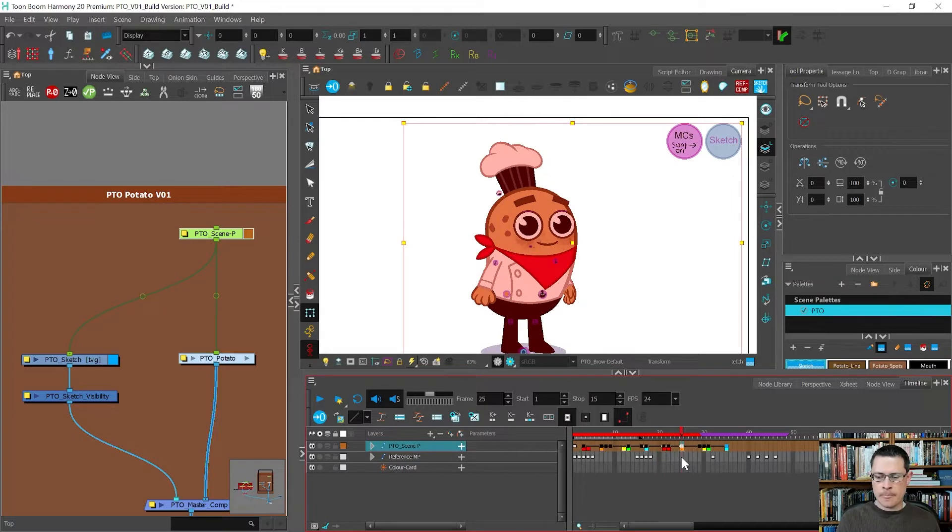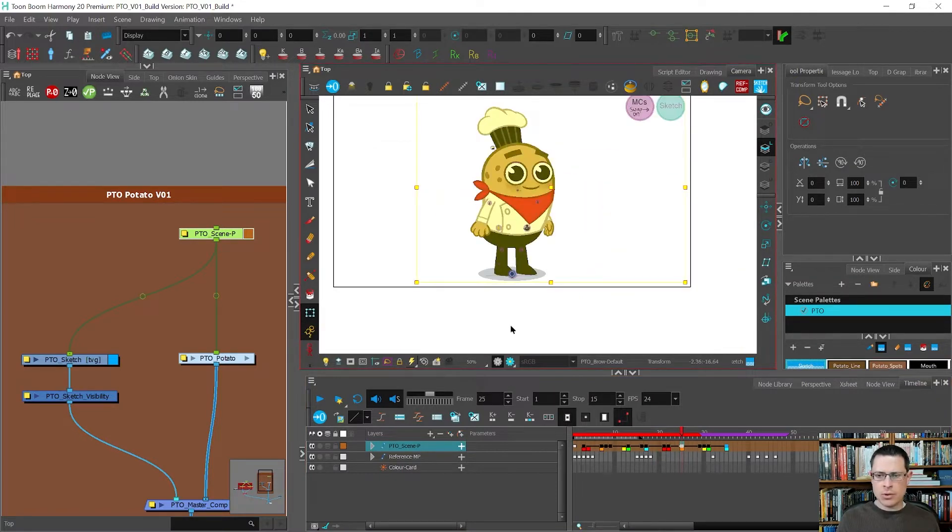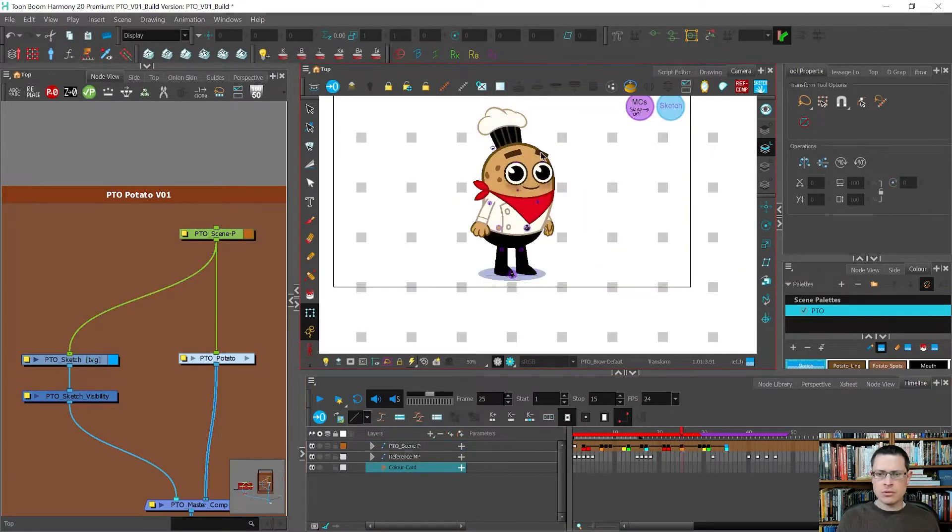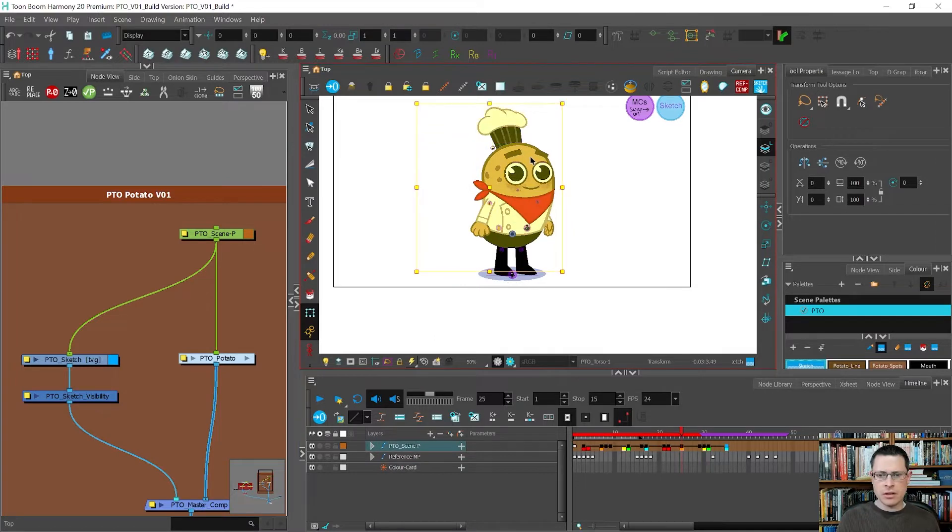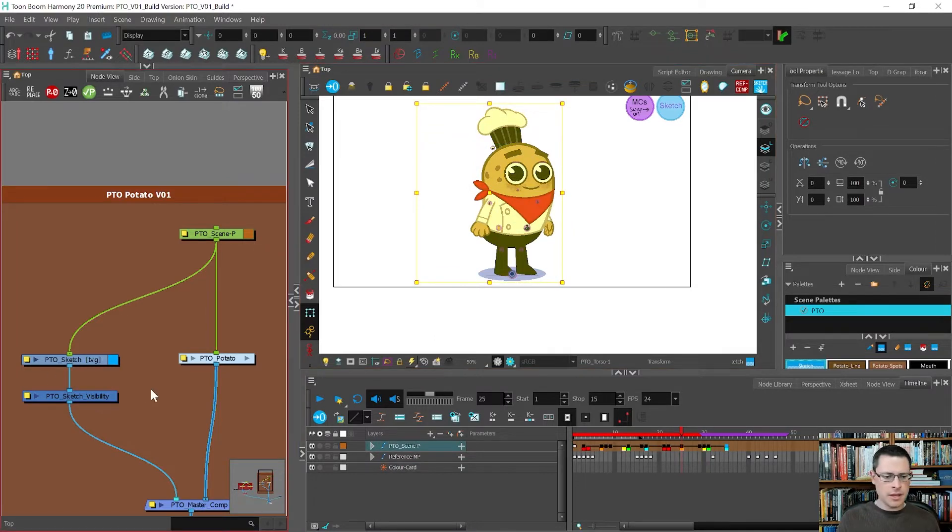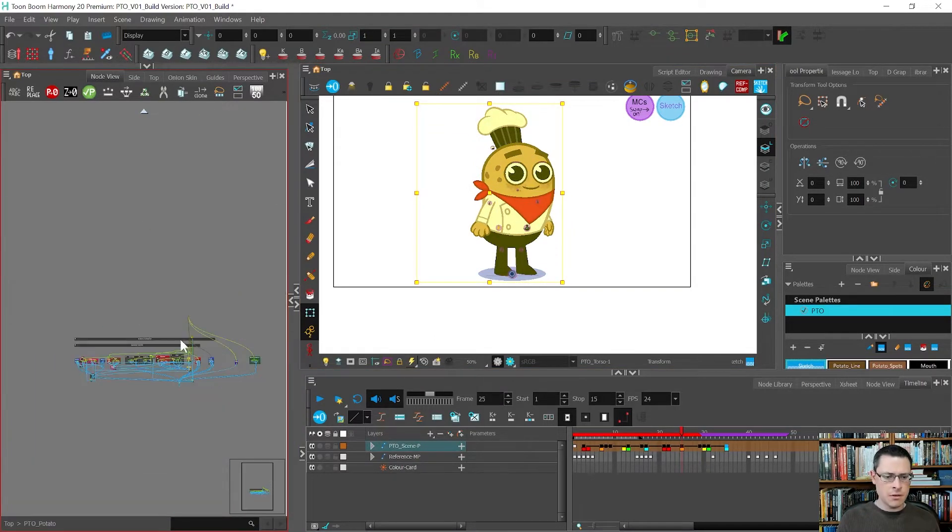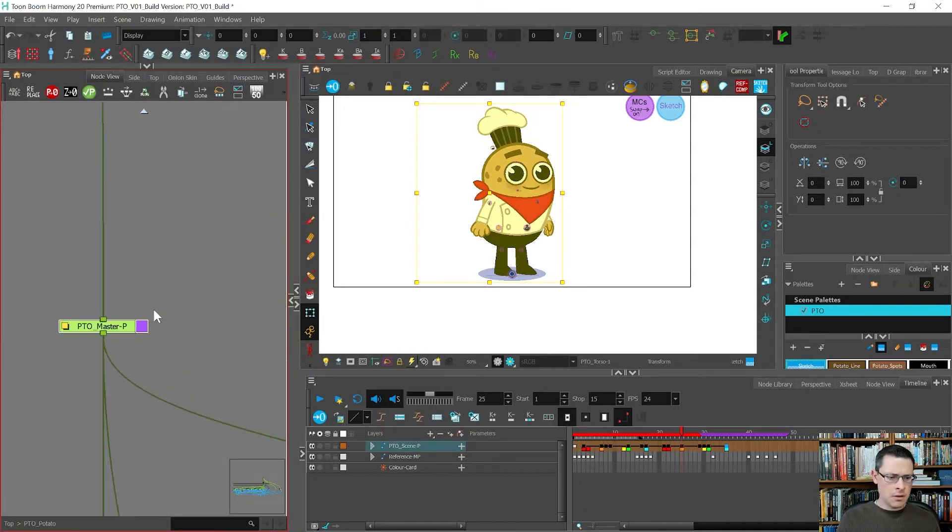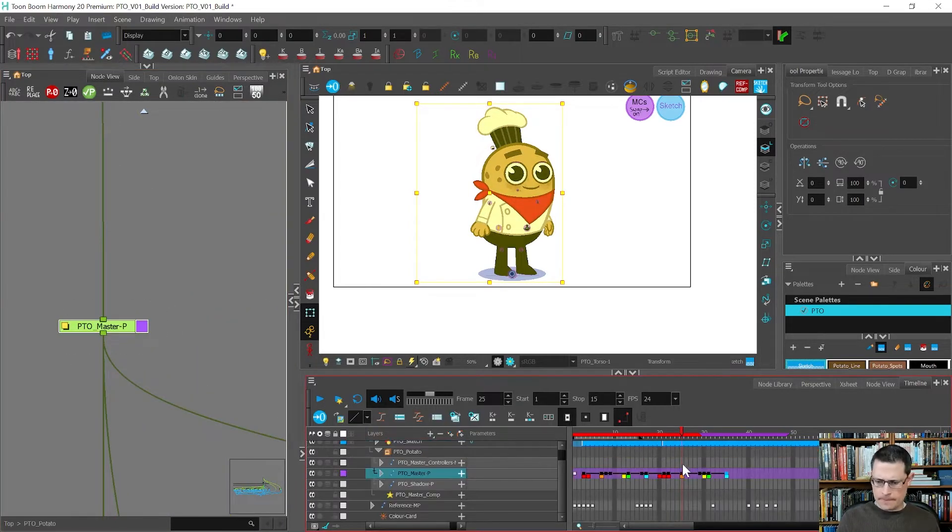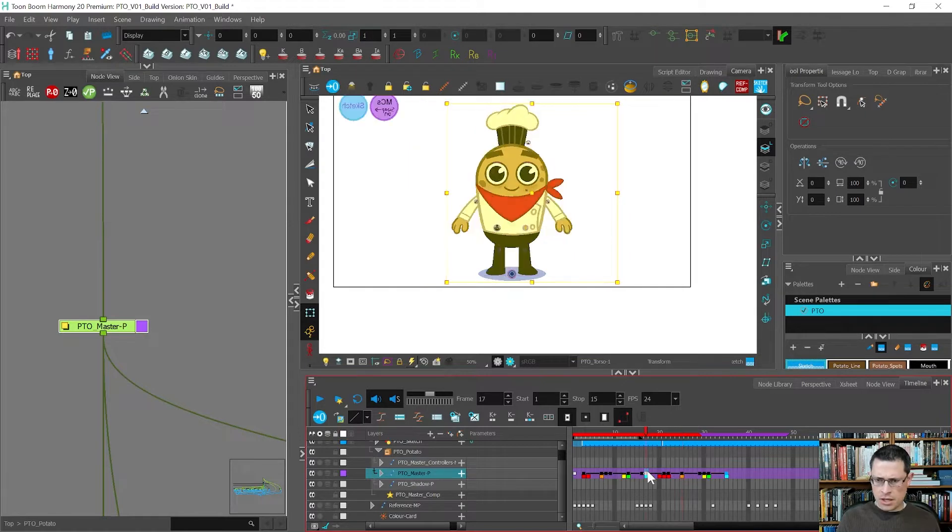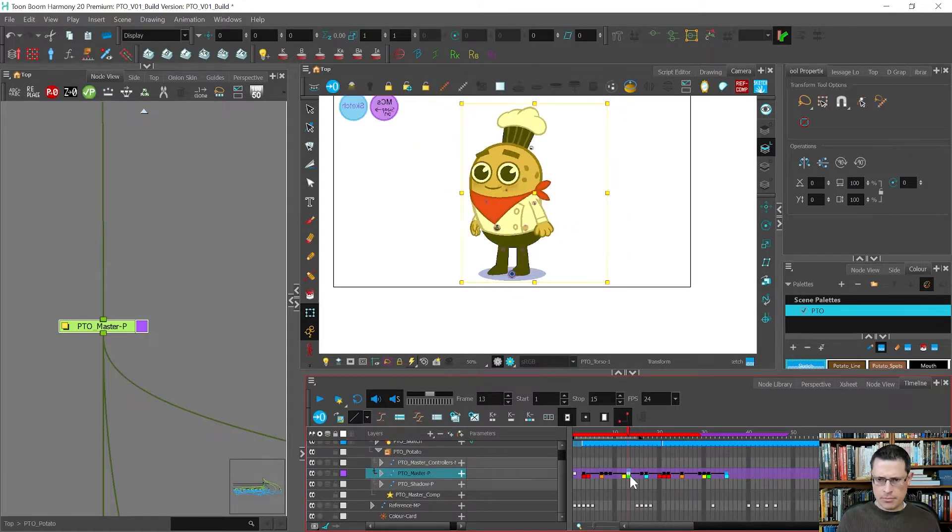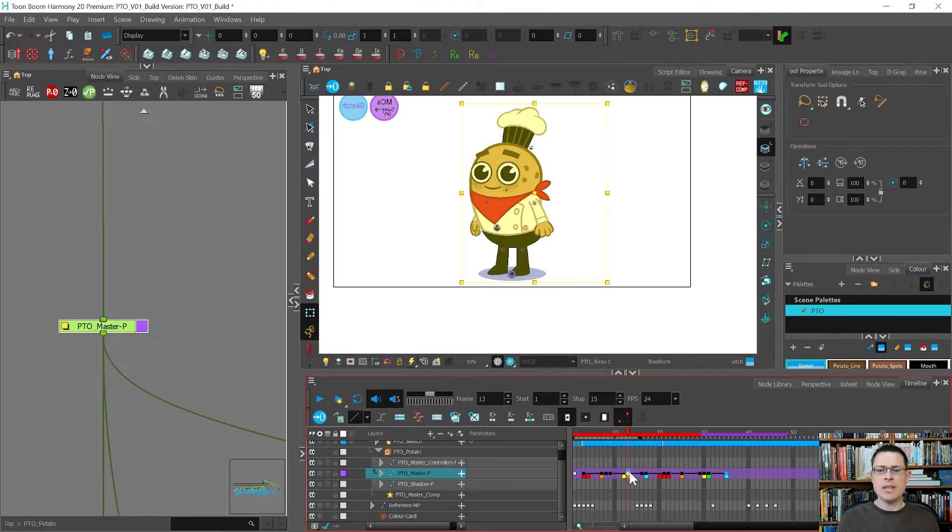If I ever need to copy the pose that's the quarter front view over here, I could simply come in here to the master peg, copy that from here and paste it over on this side.